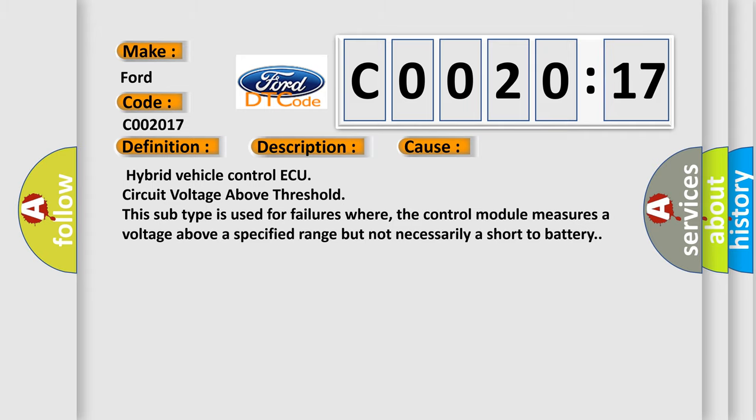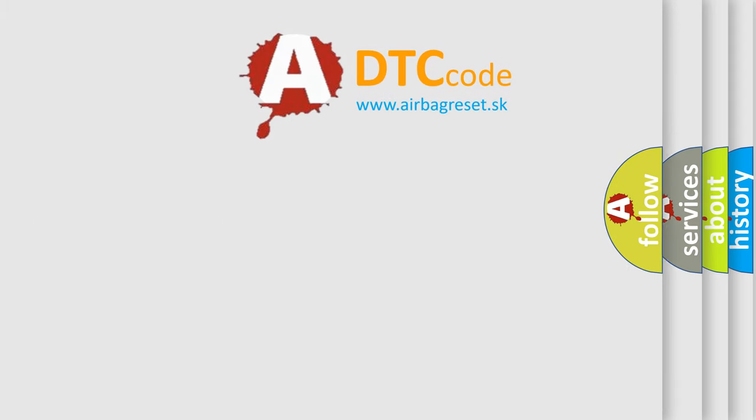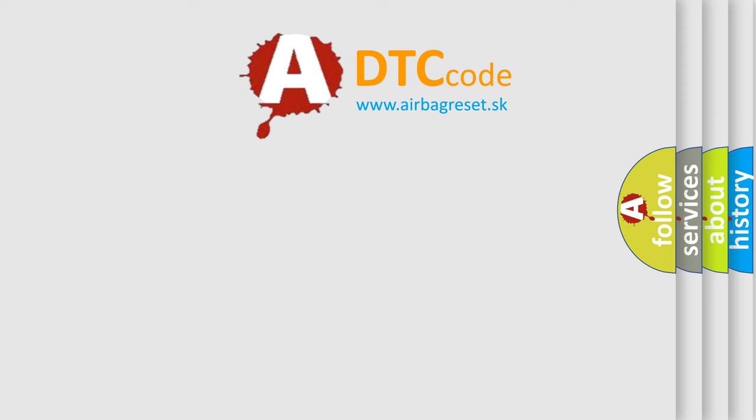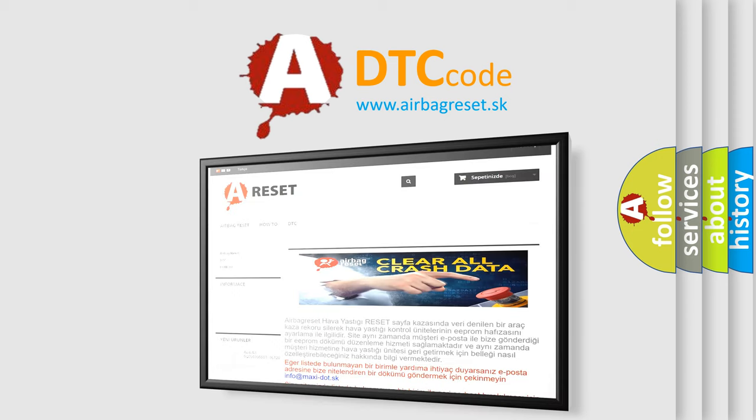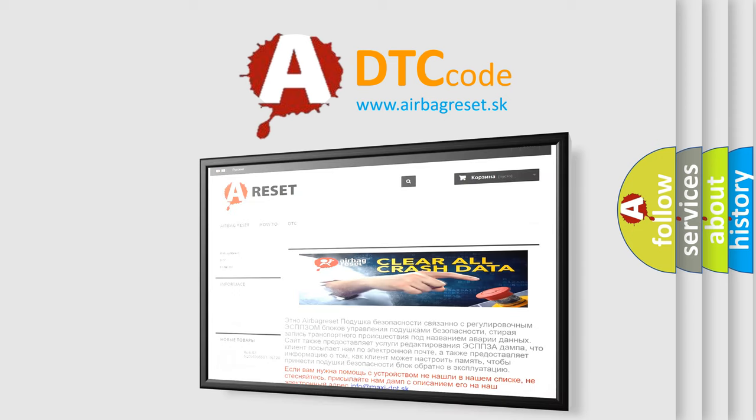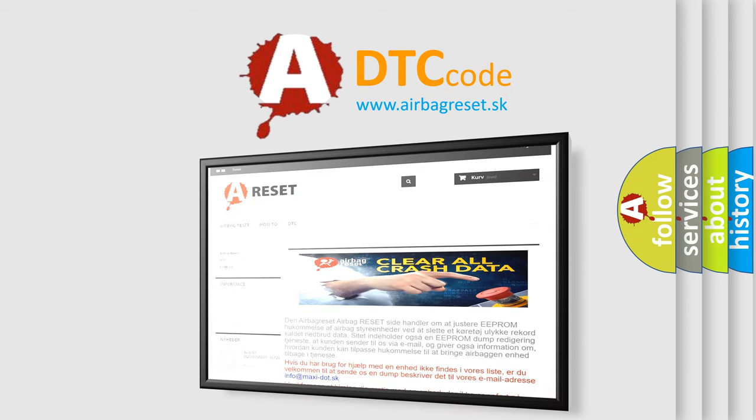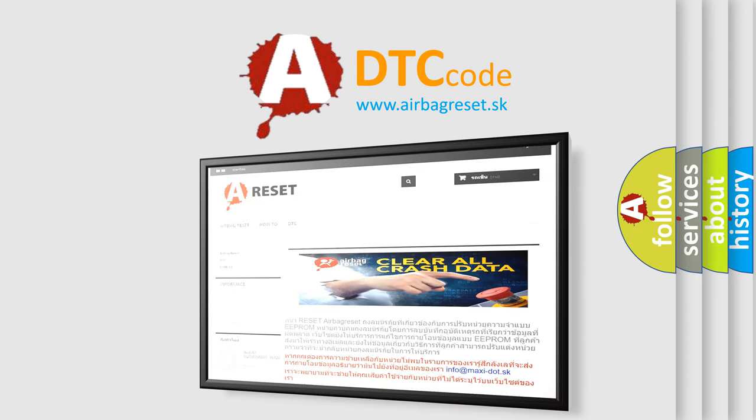The Airbag Reset website aims to provide information in 52 languages. Thank you for your attention and stay tuned for the next video.